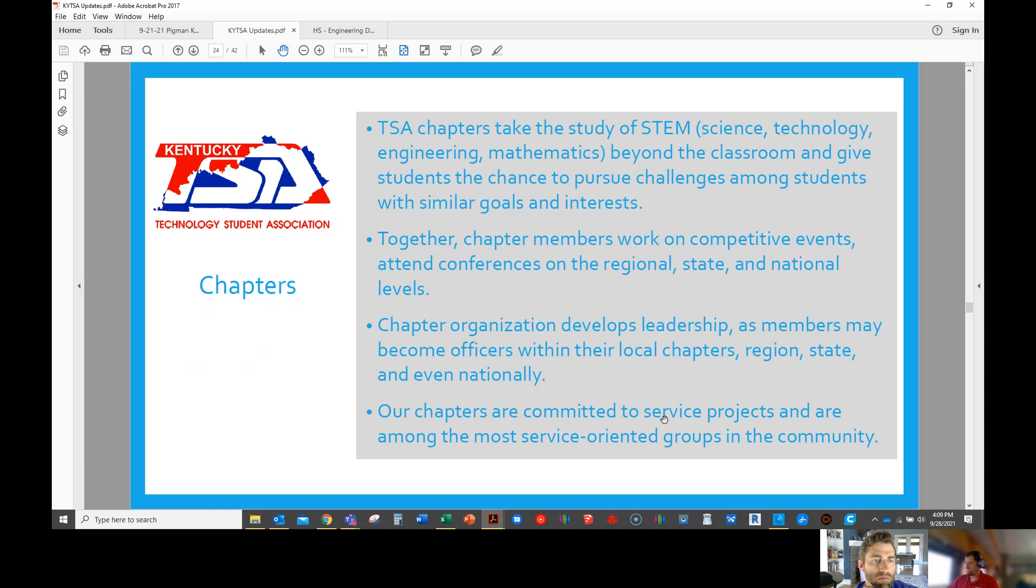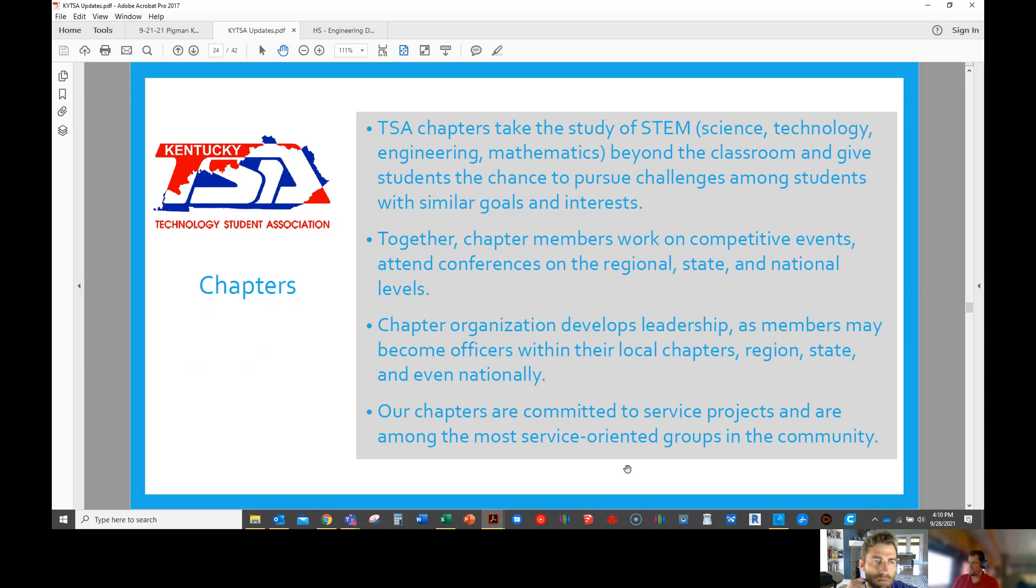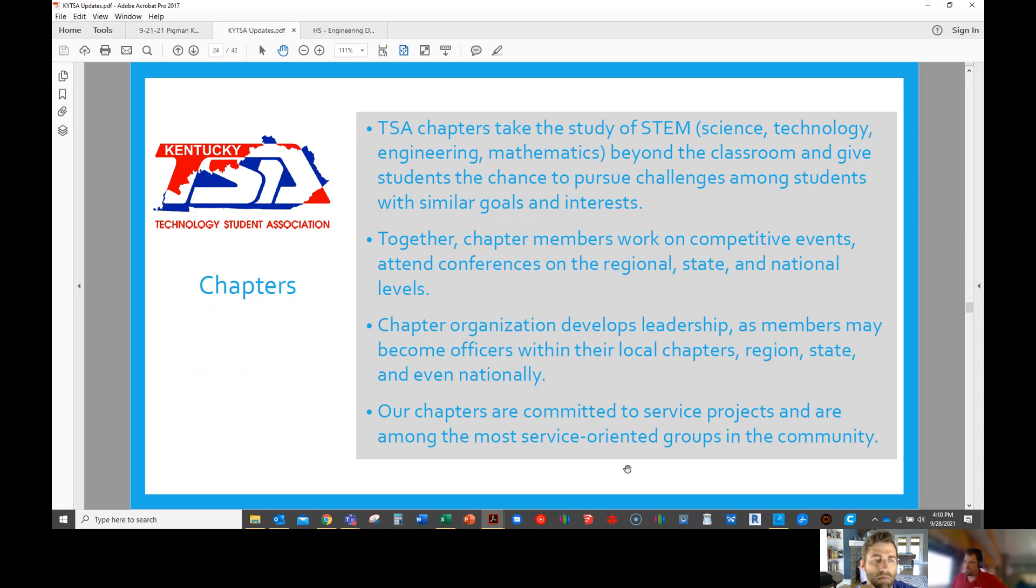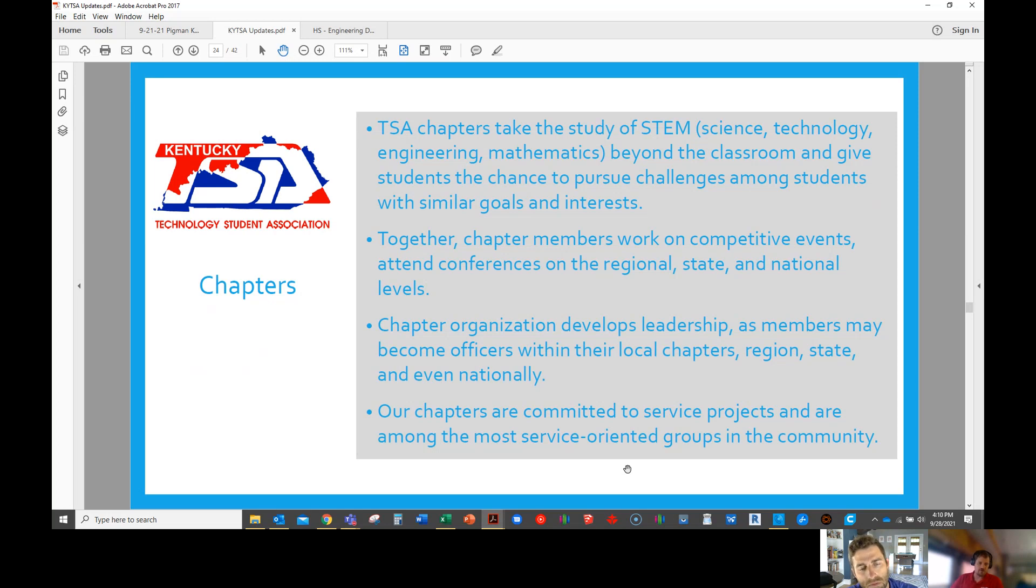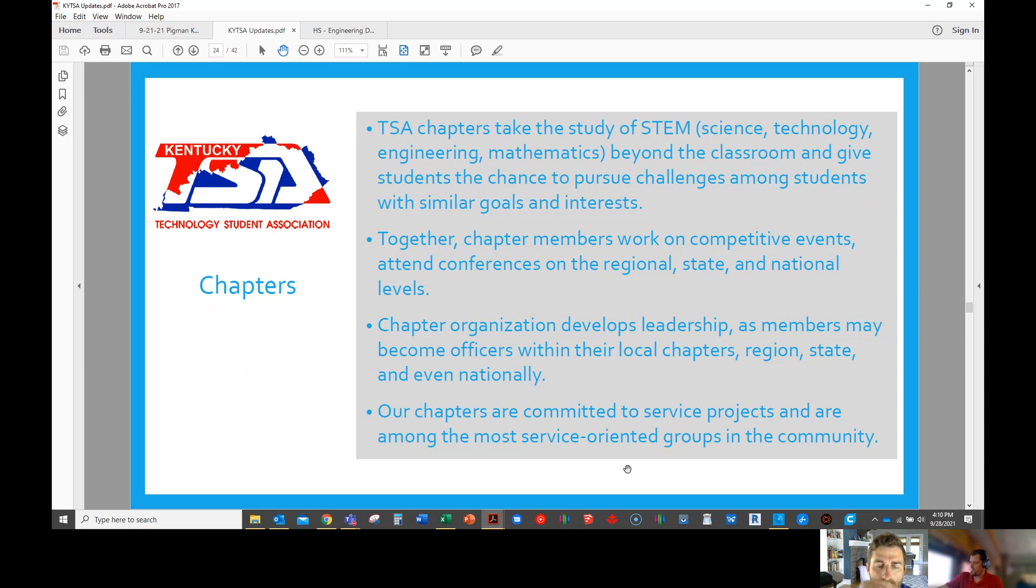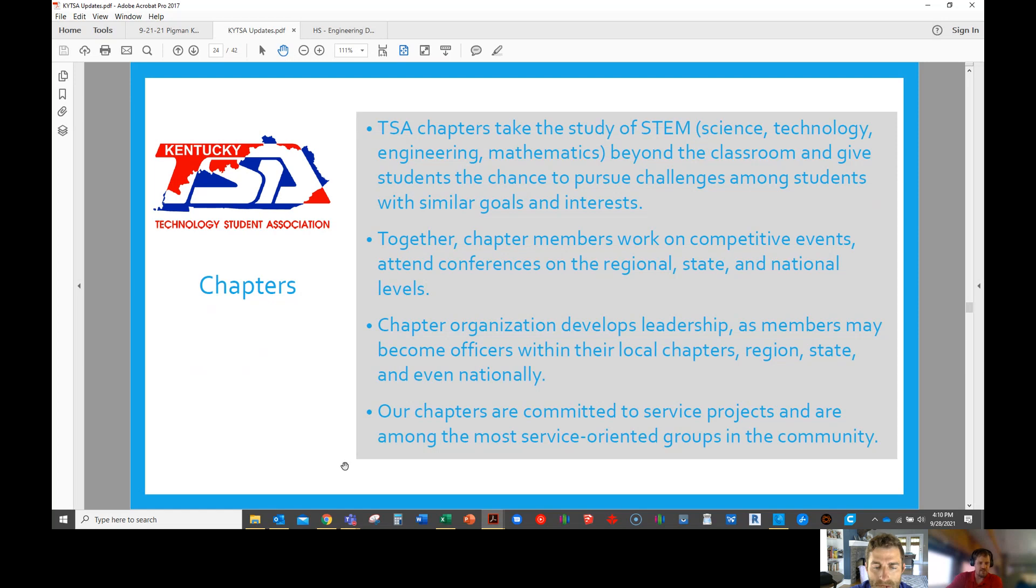We have it talks about service projects. The National Office does the American Cancer Society as their national service project. We at the state level let our state officers pick a service project. Last year it was a program called More Love Letters. The year before Special Olympics, the year before that it was the International Book Project. So we try to find something local to the state. Schools brought donated books to state conference. We counted them and the high school and middle school that brought the most books received a 3D printer. We want students to not only compete but also understand that it's important to give back to their local community or the Commonwealth.